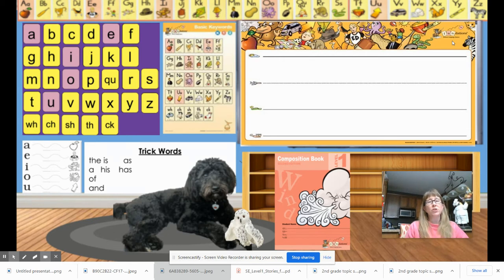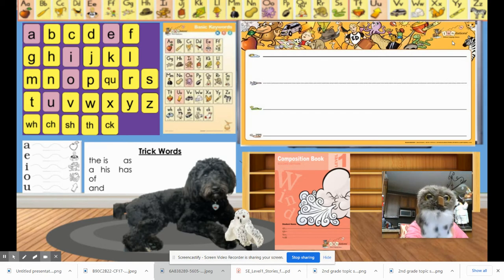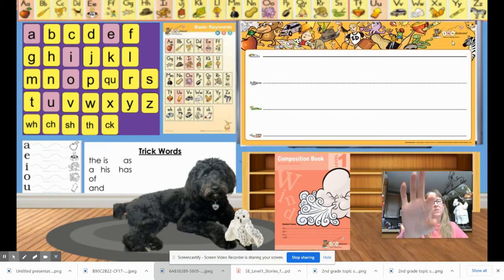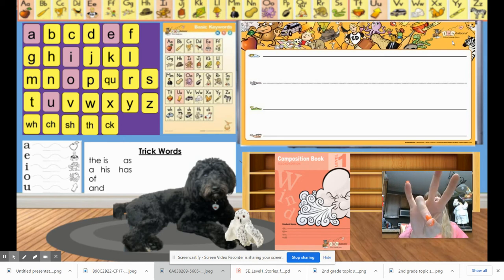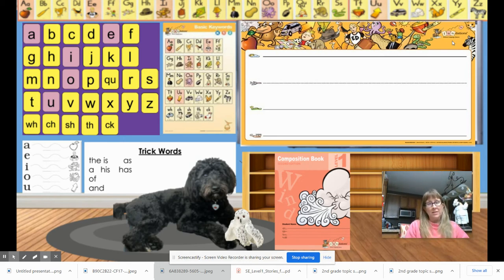Word number two is the word dash. What word? Dash. Let's tap it — duh, ah — dash. Write it, underline the digraph, then give your teacher a thumbs up.